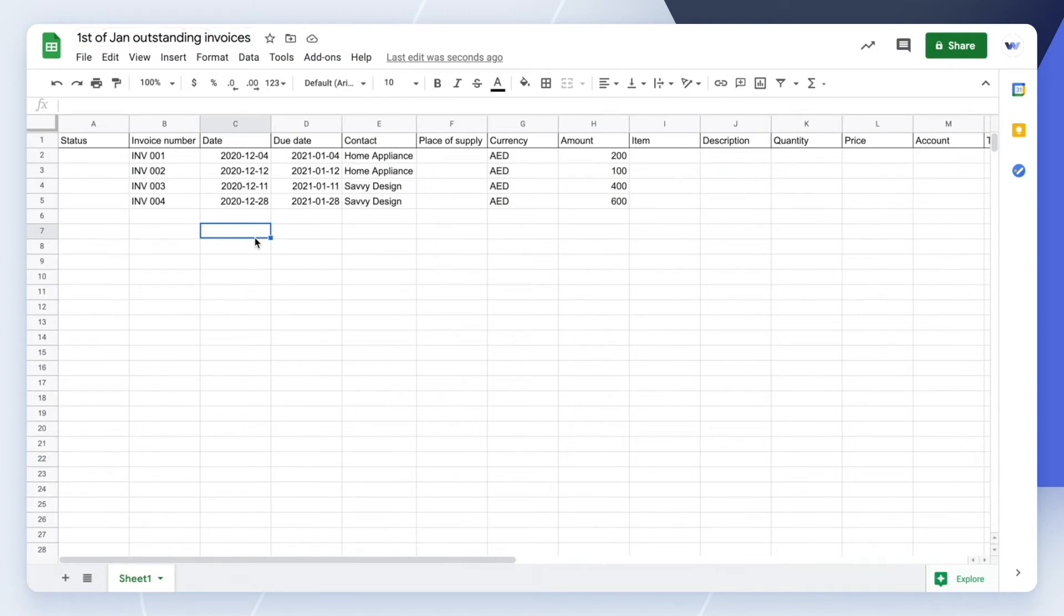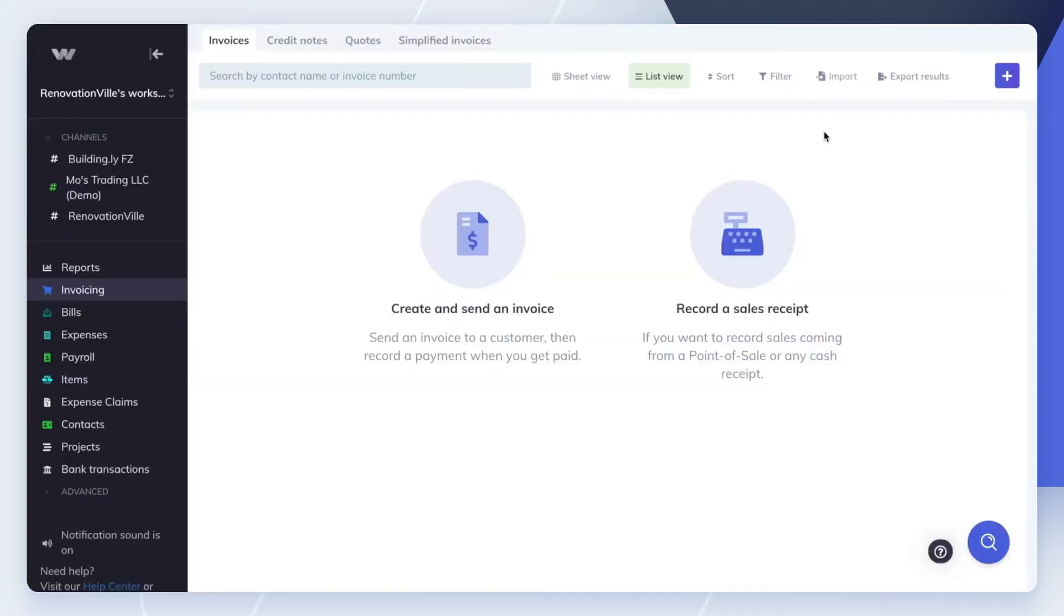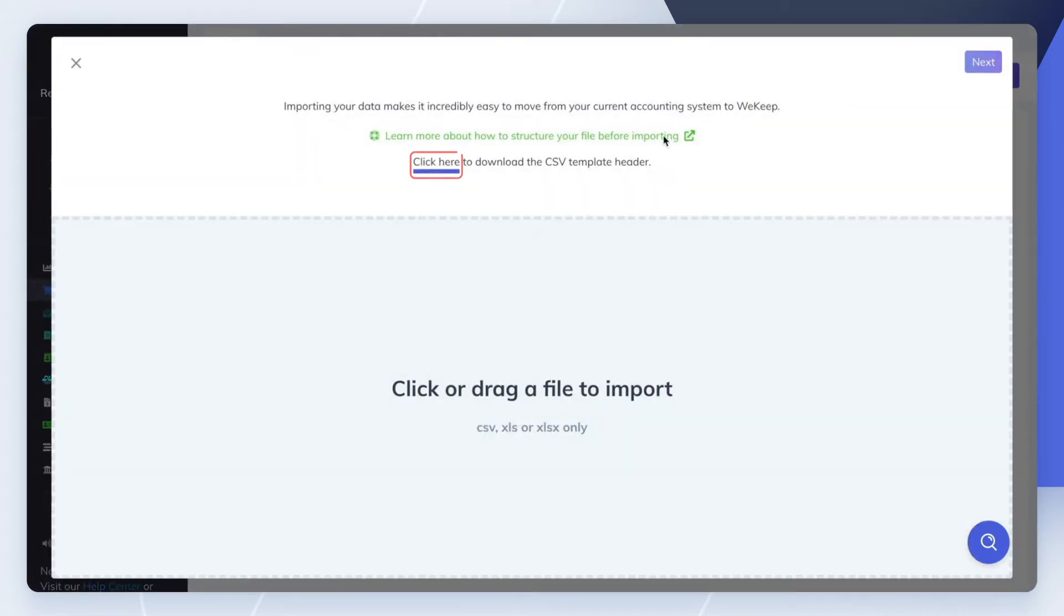Let's see how to prepare your invoices CSV file. First, download the invoices template from WeKeep by going to Invoicing in the left-side menu, then click on Import. Click on the link to download the CSV template.